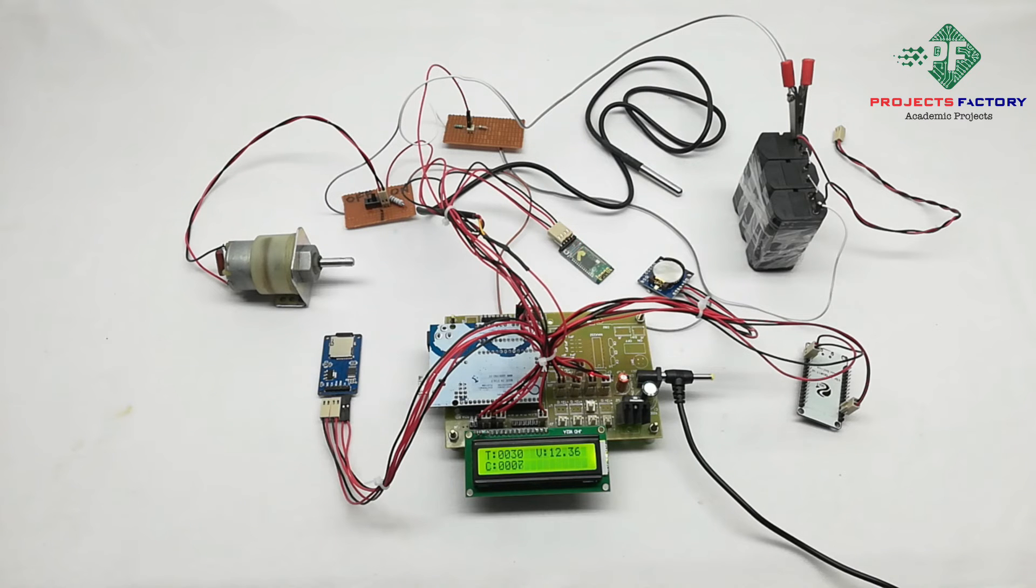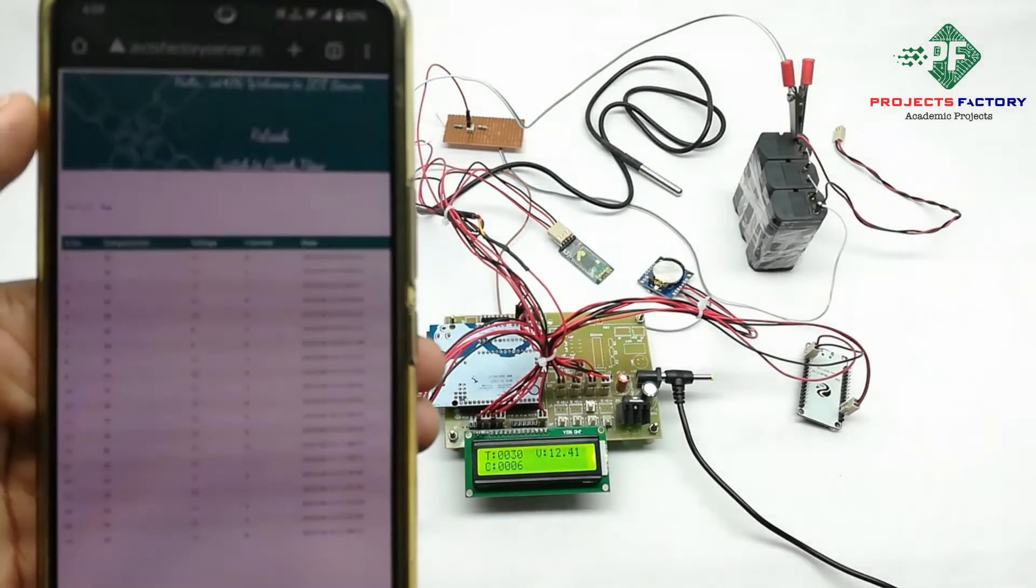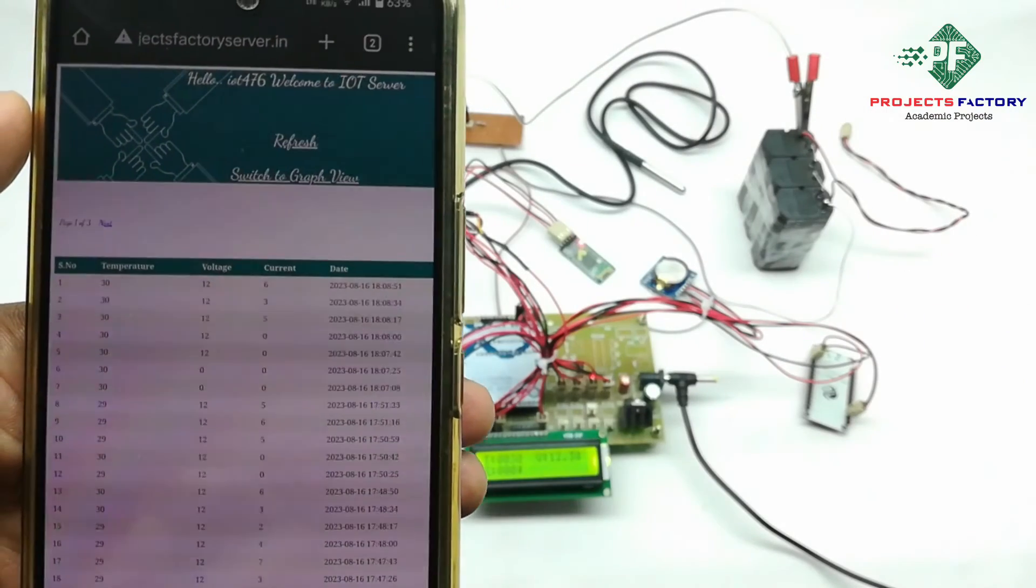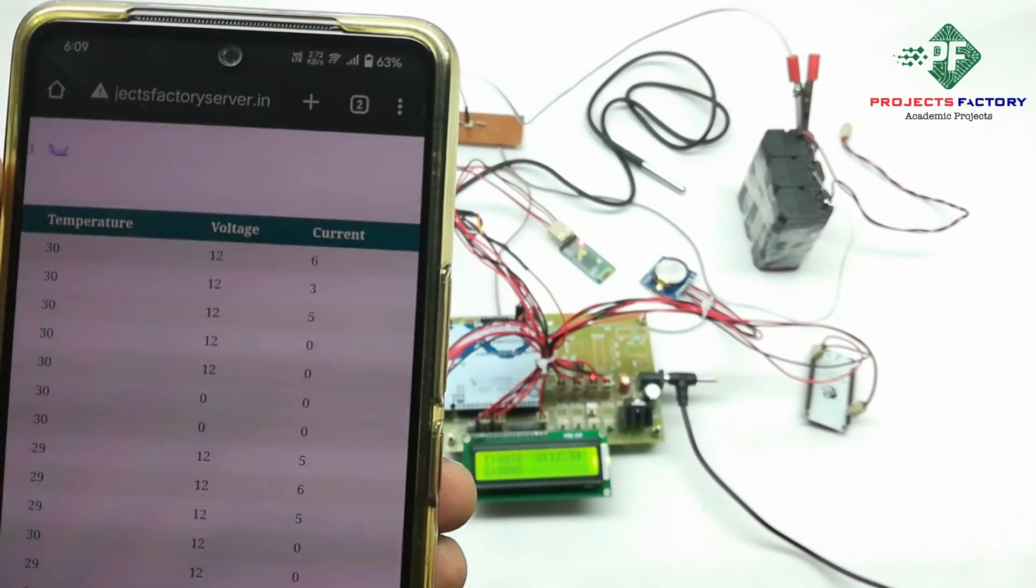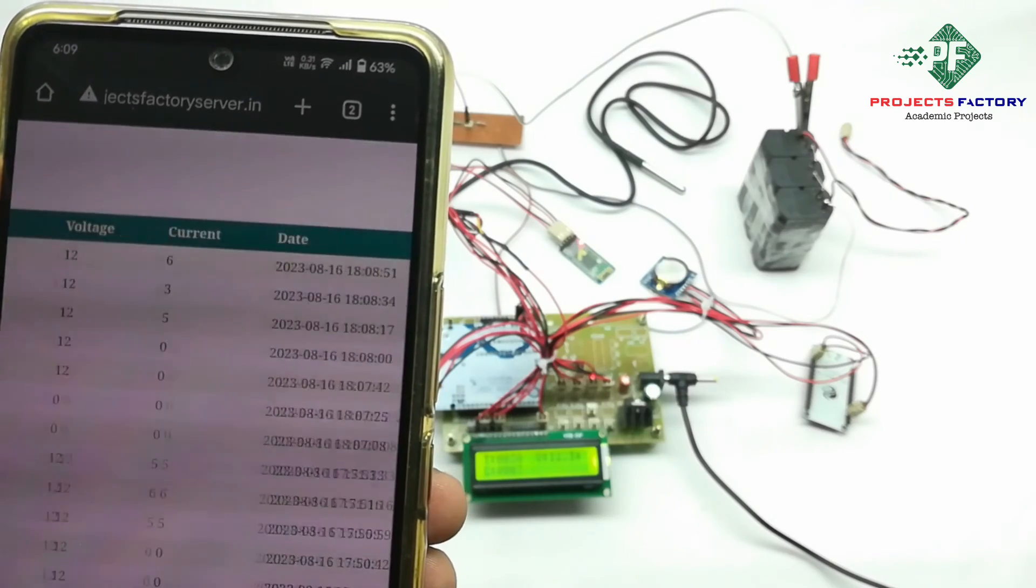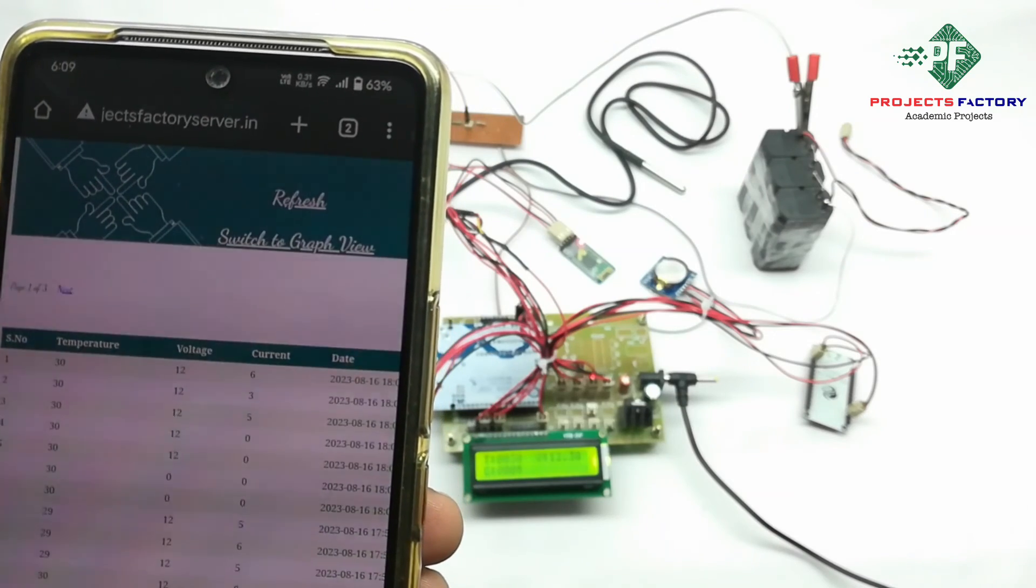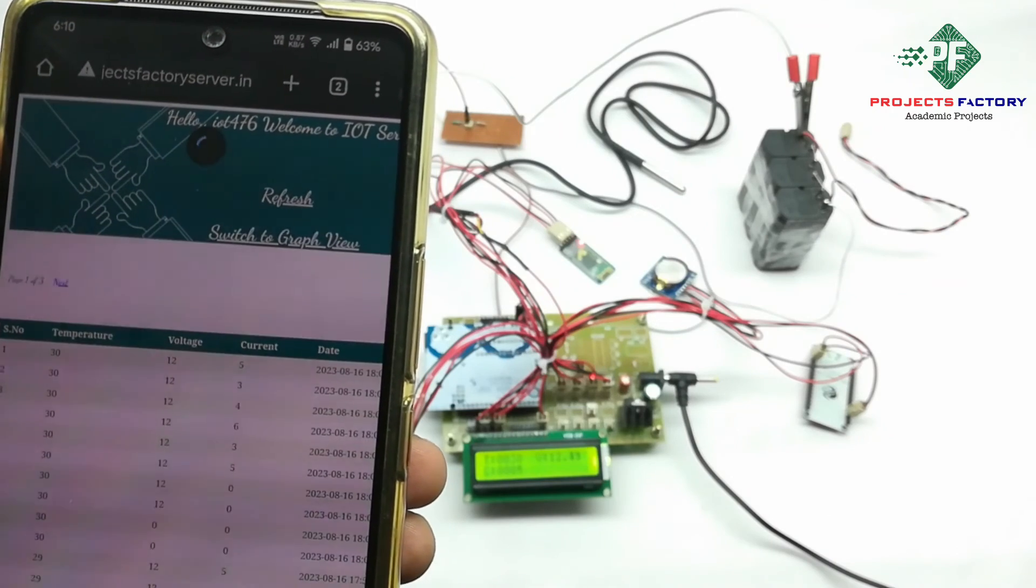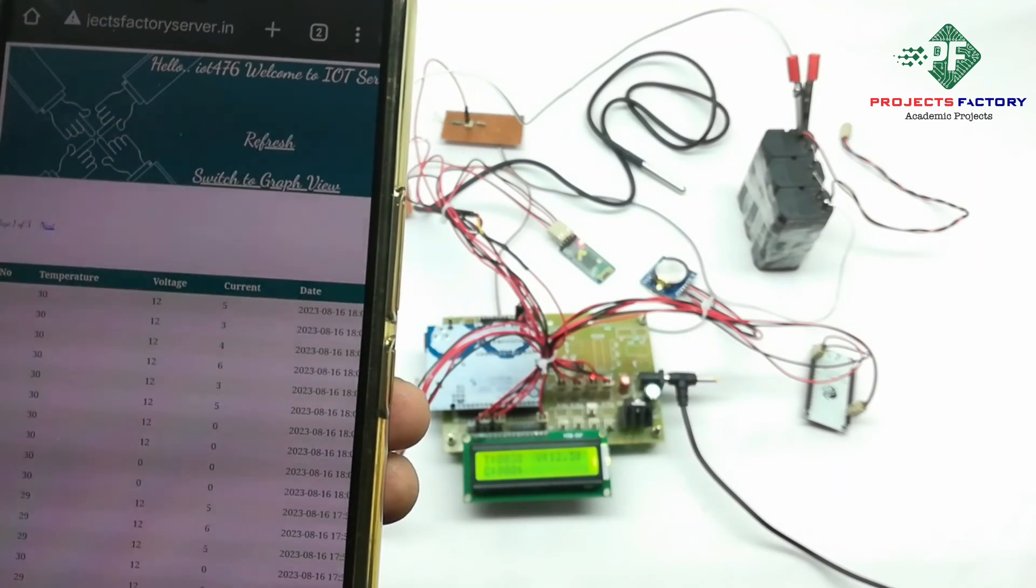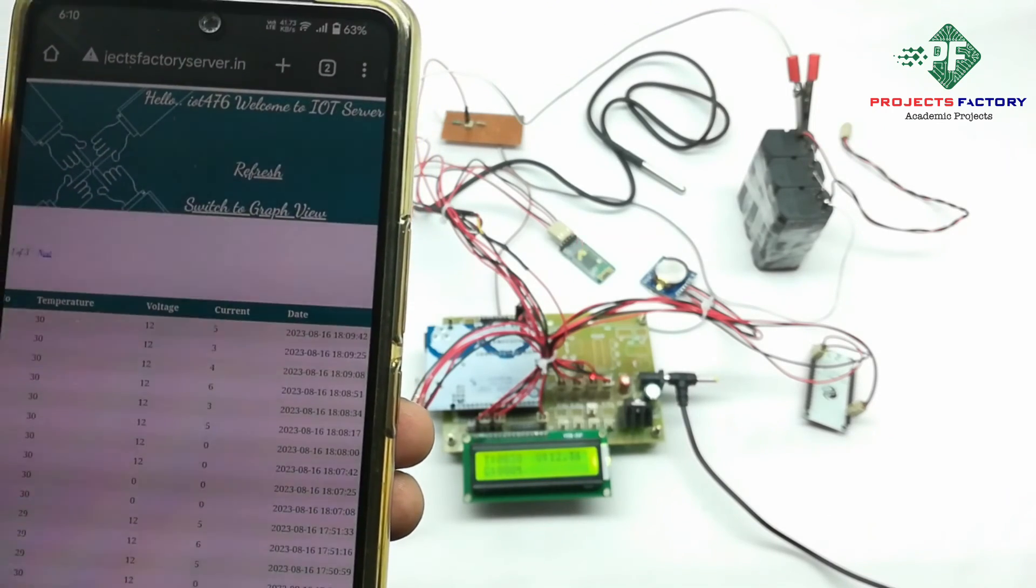Now we will see data in IoT server. We can see data in IoT server like this. These are the battery parameters like temperature and voltage as well as current. Using this we can monitor battery from remote places. Using this information we can protect the battery and we can do services by seeing this data.